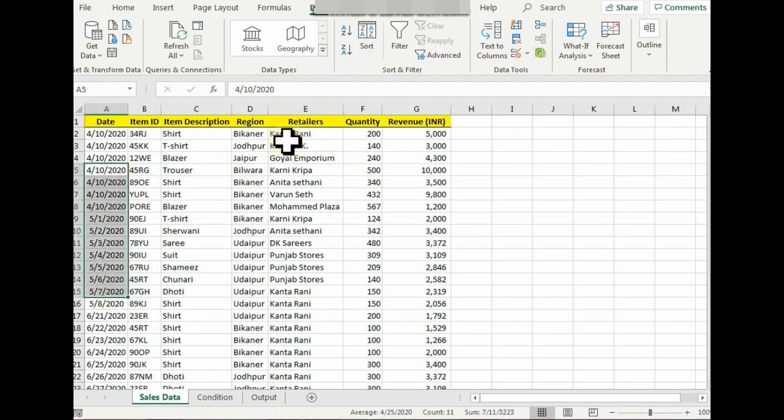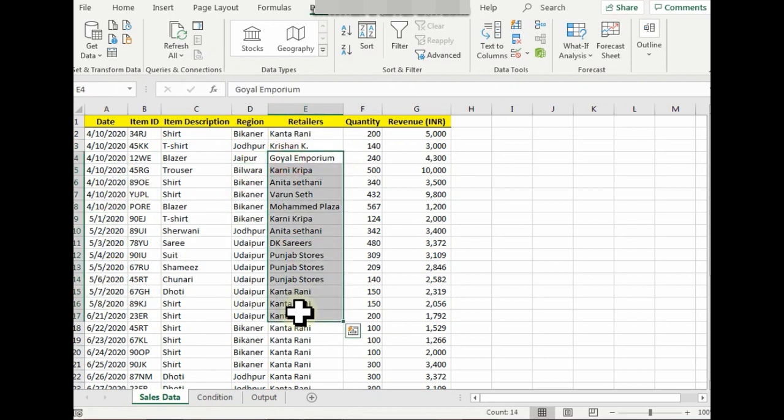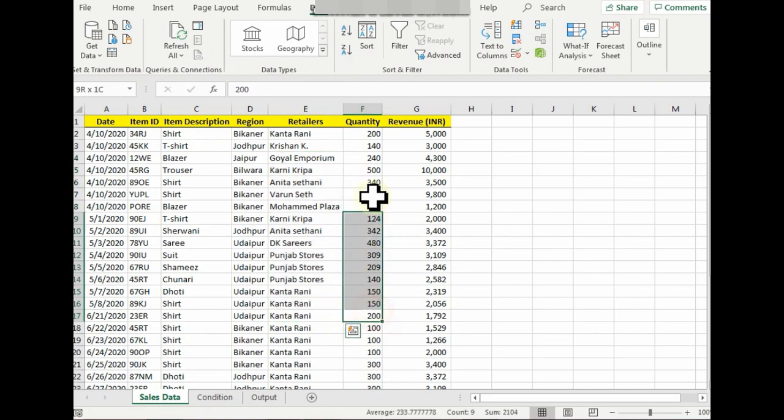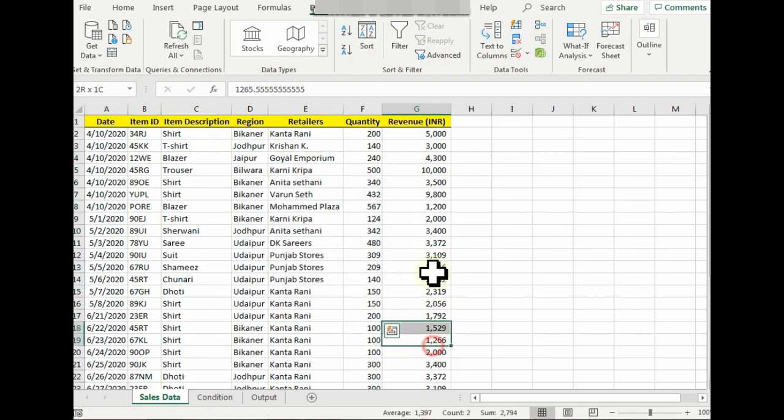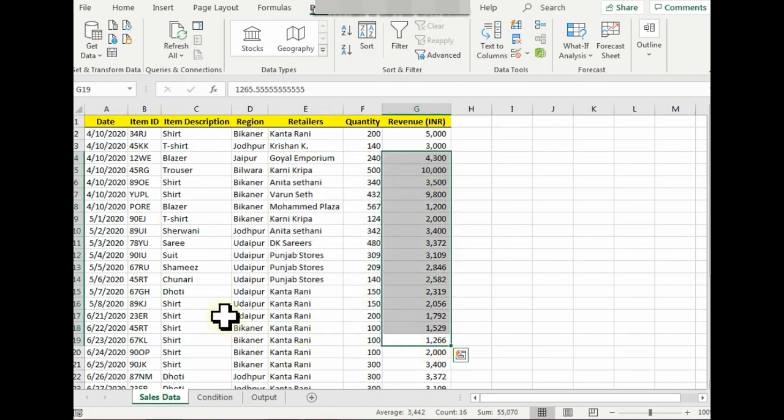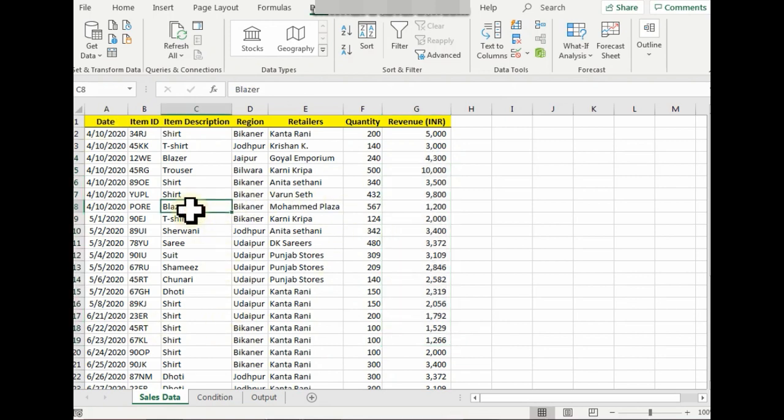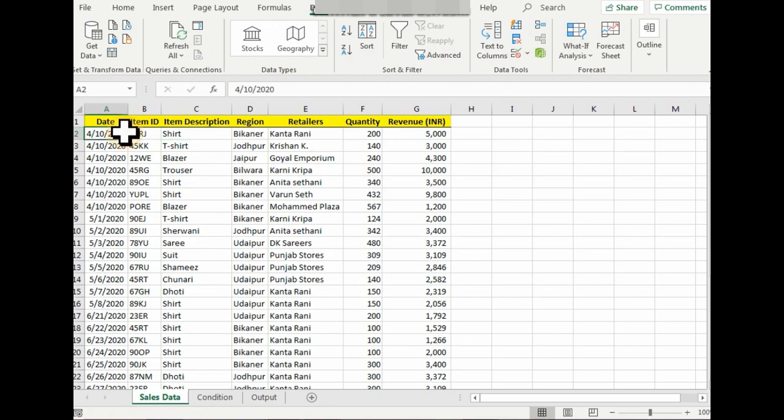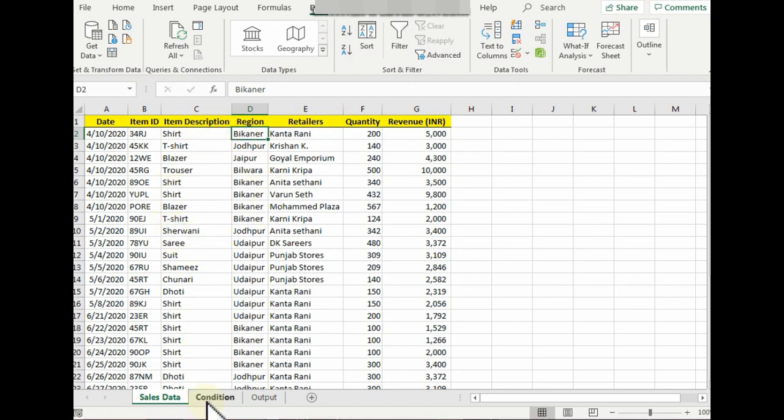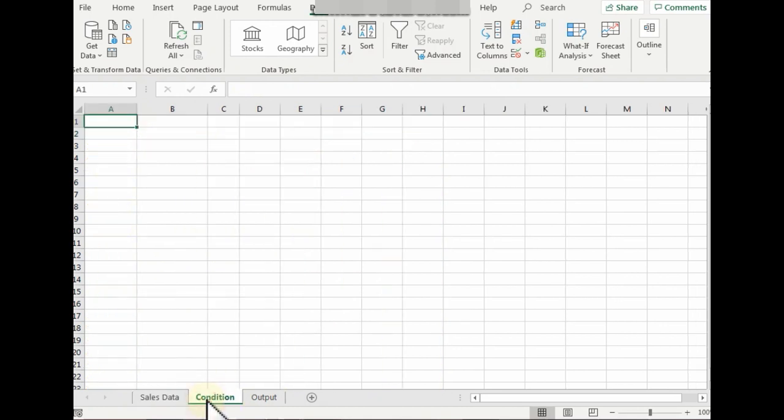Now for example, I want to know how many shirts were sold on or after 10th of April specifically in Bikaner region. So my criteria would be based on that, and I would write my criteria in this Condition tab.